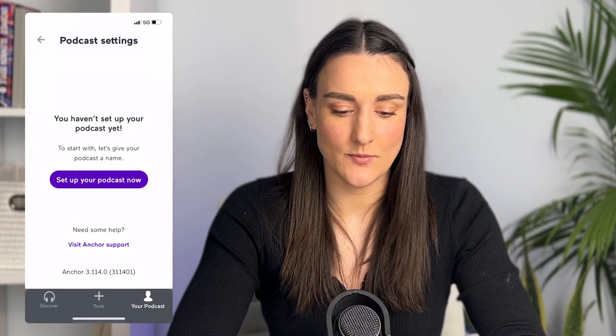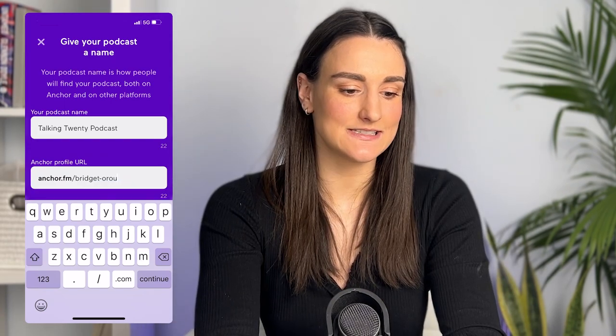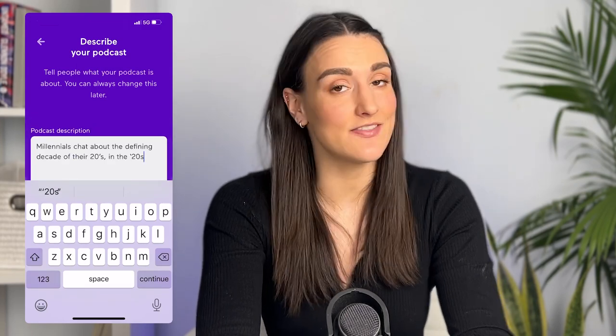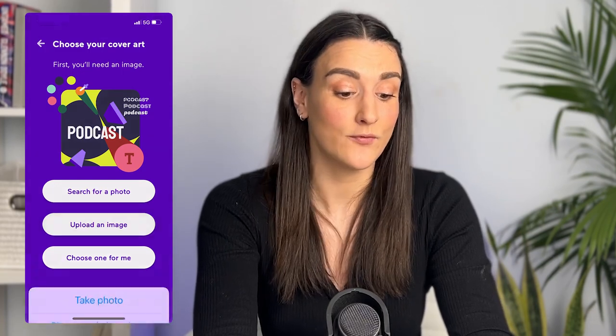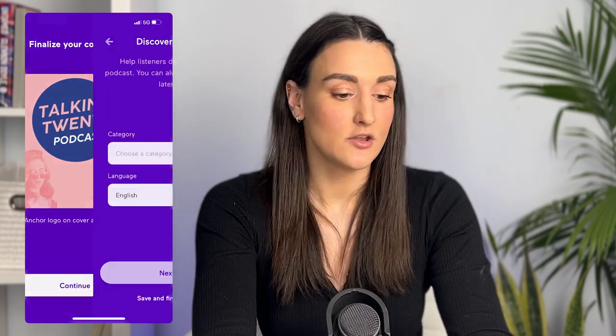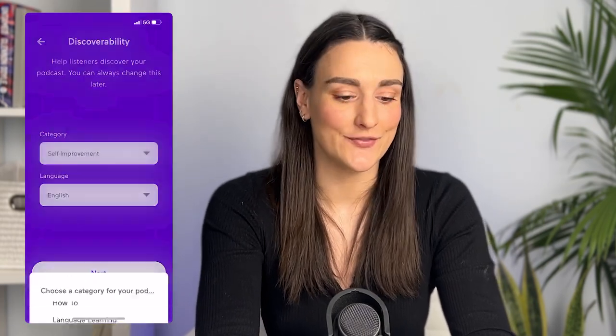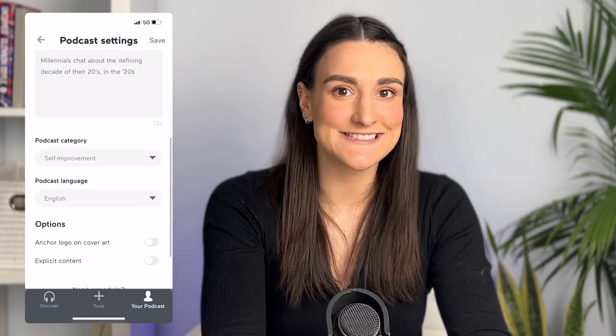Now let's show you how to set up your podcast. On whatever phone you have, head to the app store and download Anchor. Sign in with your Apple ID or your email address, then select 'I want to make a new podcast.' At the bottom, head to your podcast, click the three dots at the top, and go to podcast settings. Insert your podcast name and you can change your URL based on your name. Add your podcast description that you've already come up with, then upload the image you created — or you can have Anchor design one for you by pressing 'choose one for me.' Pick your category and language so people know where to find you, then review the details and click save.